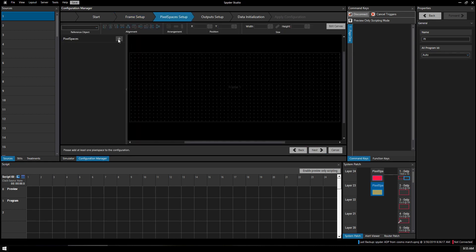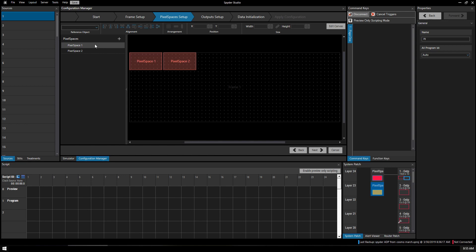In our pixel spaces we're going to add two spaces. I'm going to name the first one Projector. I'm going to name the second one Downstage Monitor.